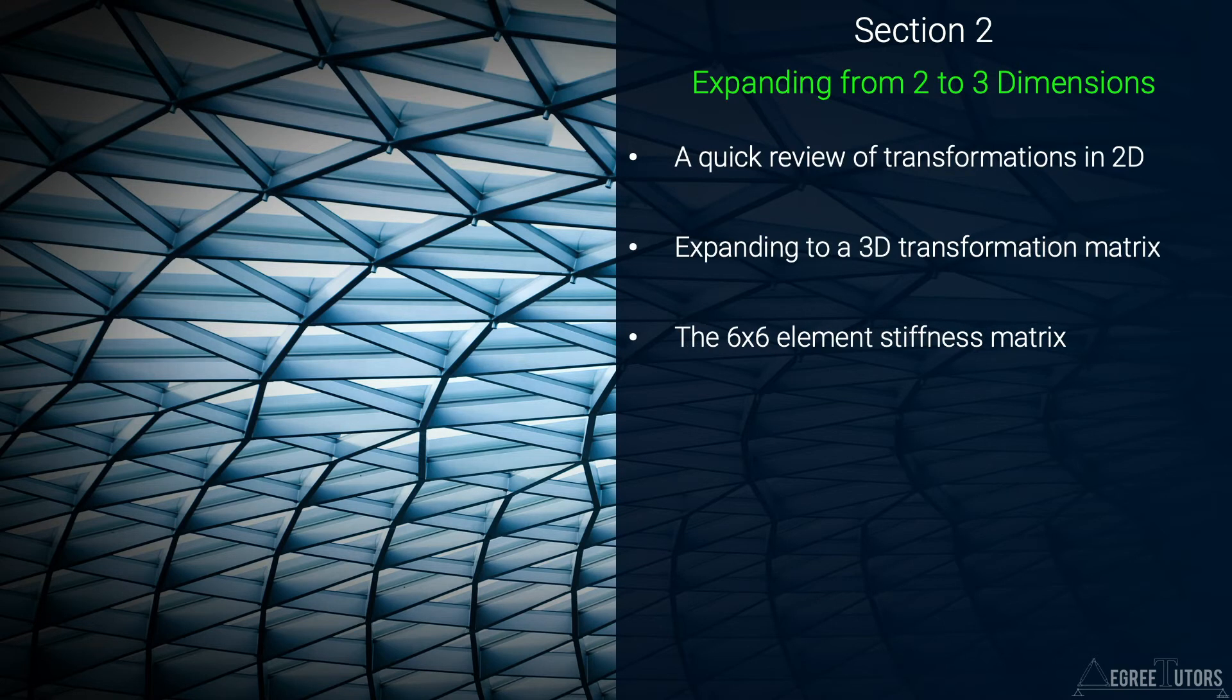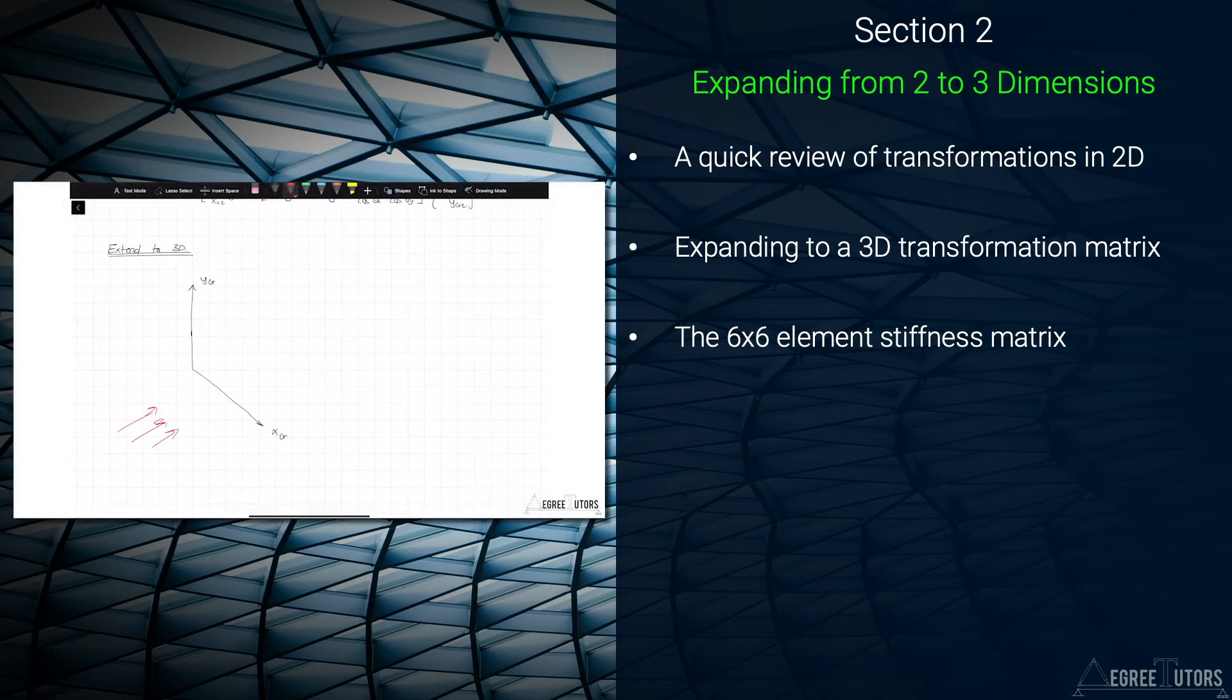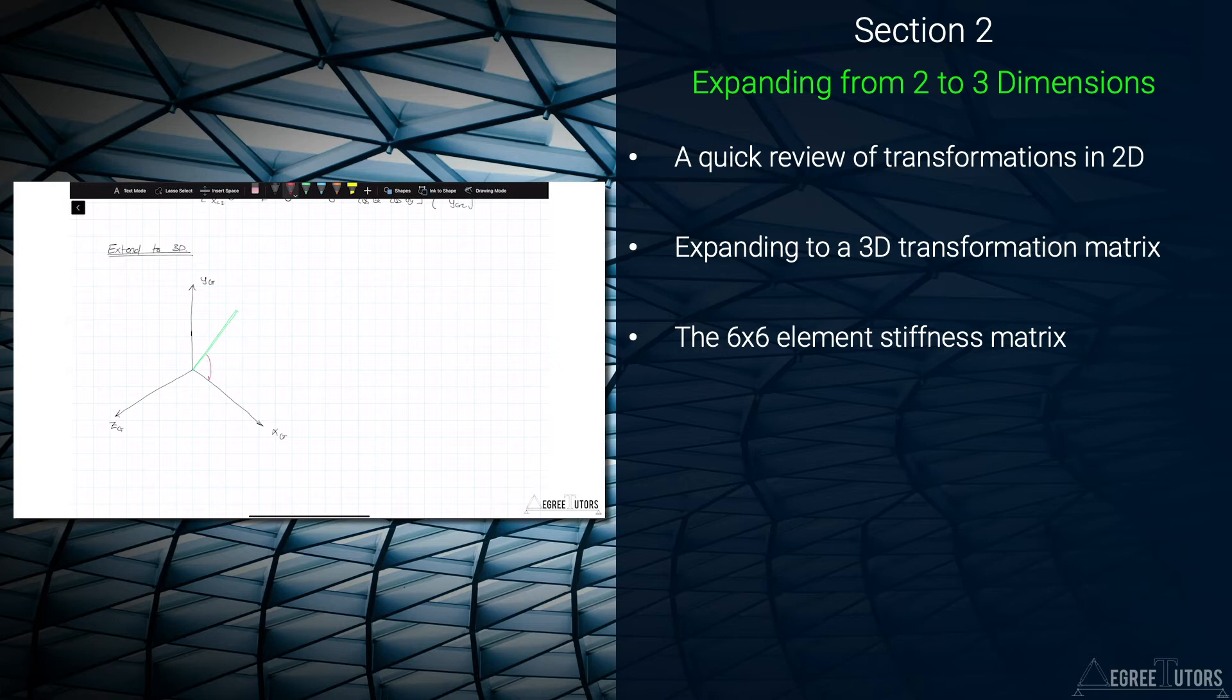In section 2 we're going to explain exactly how we can expand the direct stiffness method from two dimensions into three dimensions. This will be a theory section but it's well worth watching so that you fully understand the foundations of what we're going to be doing for the rest of the course.